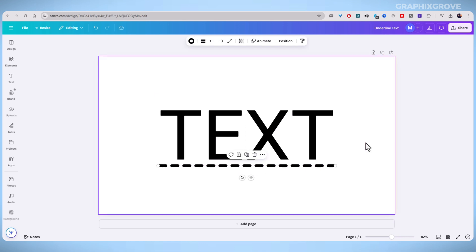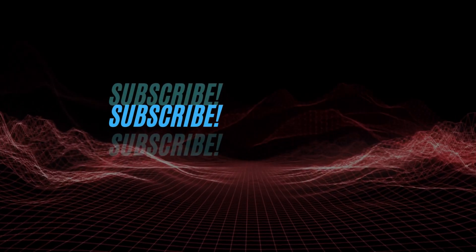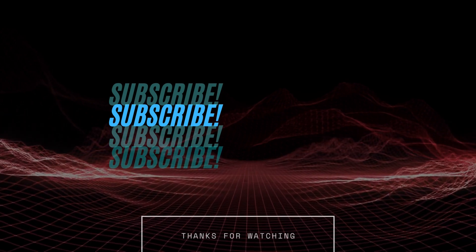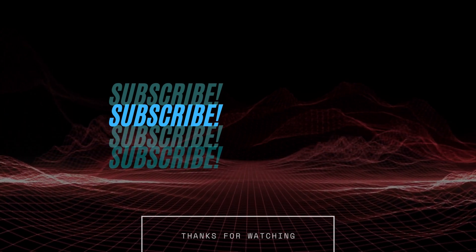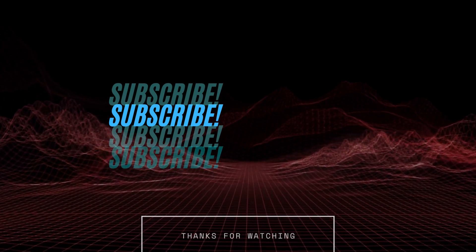I hope you found this video tutorial helpful. If you did, like the video or subscribe to the channel for more tutorials about Canva. See you next time.